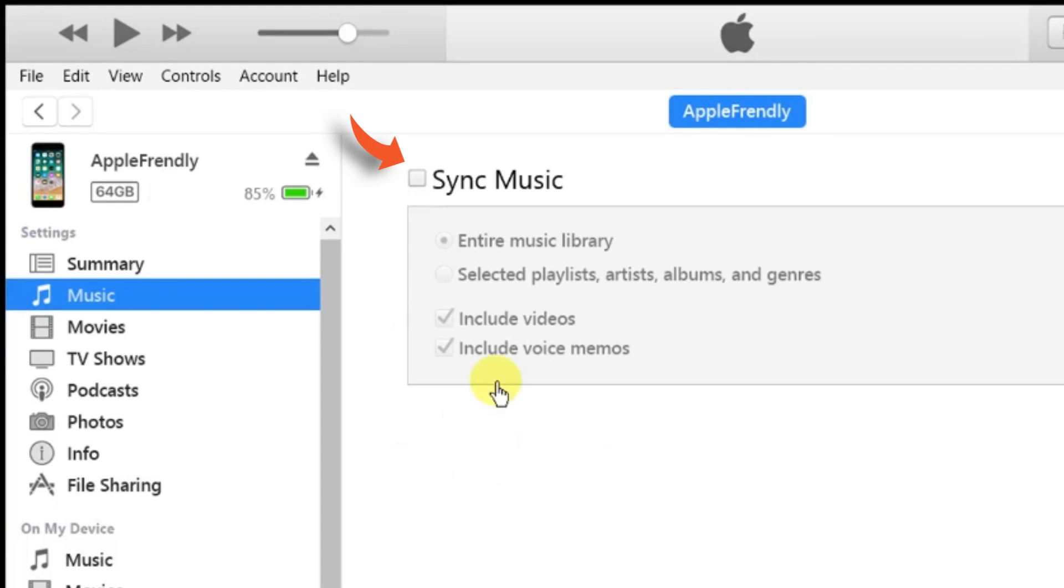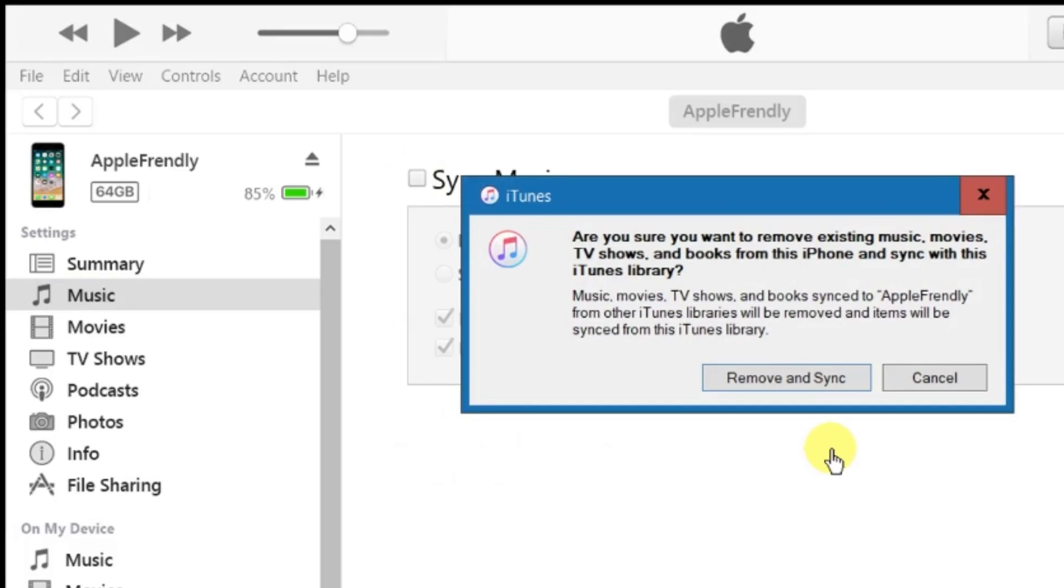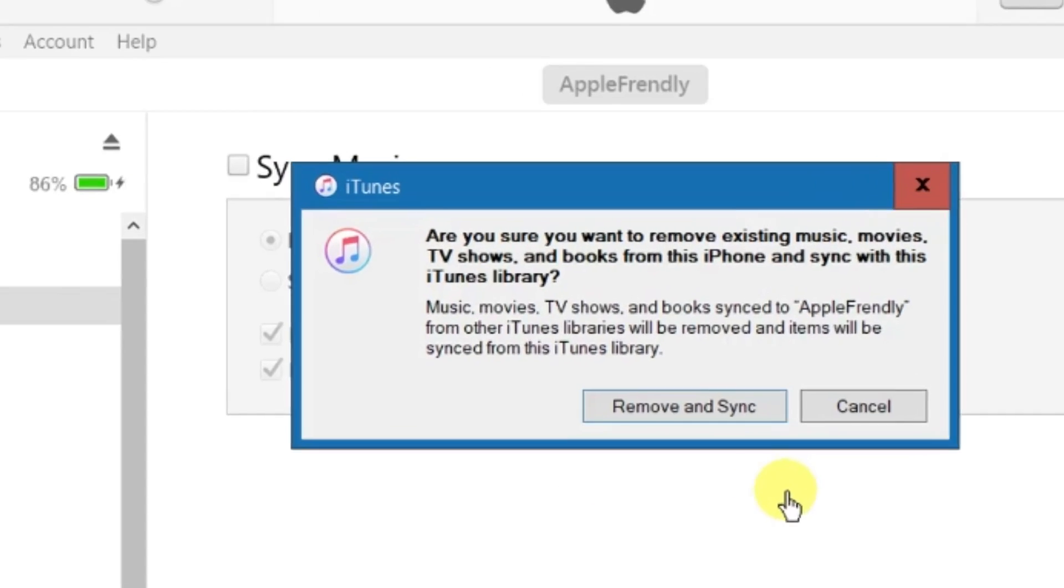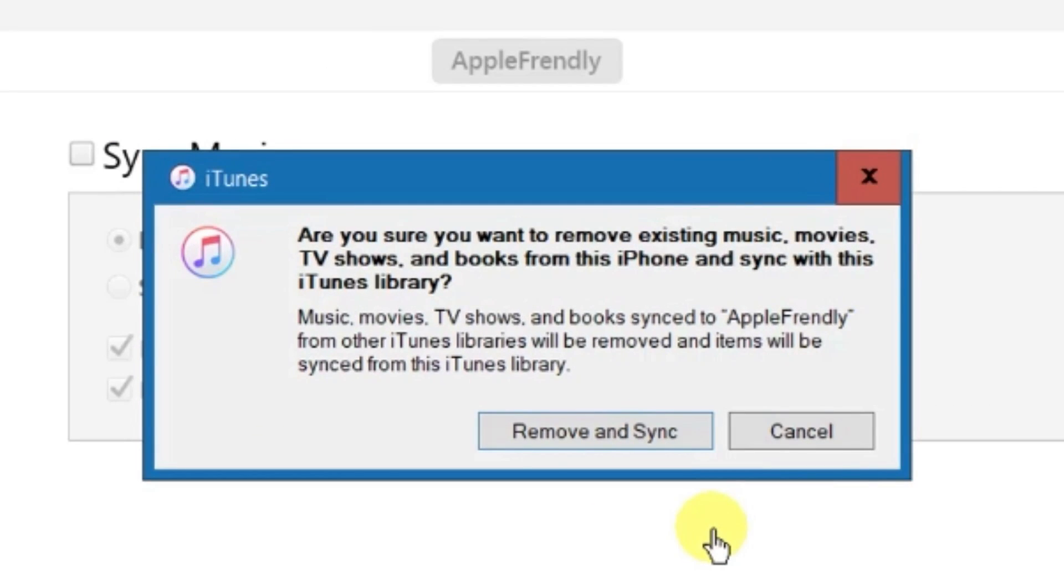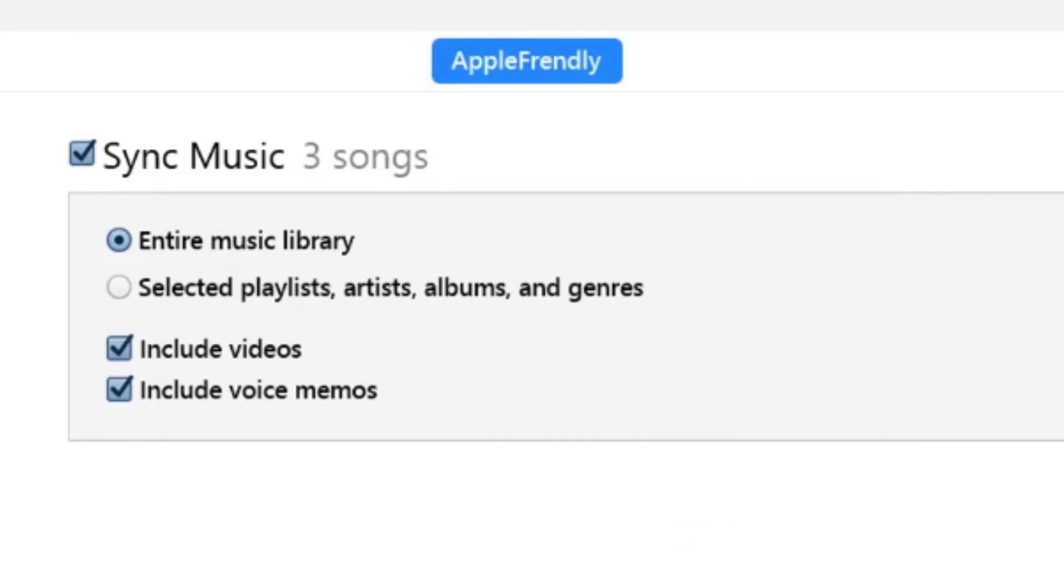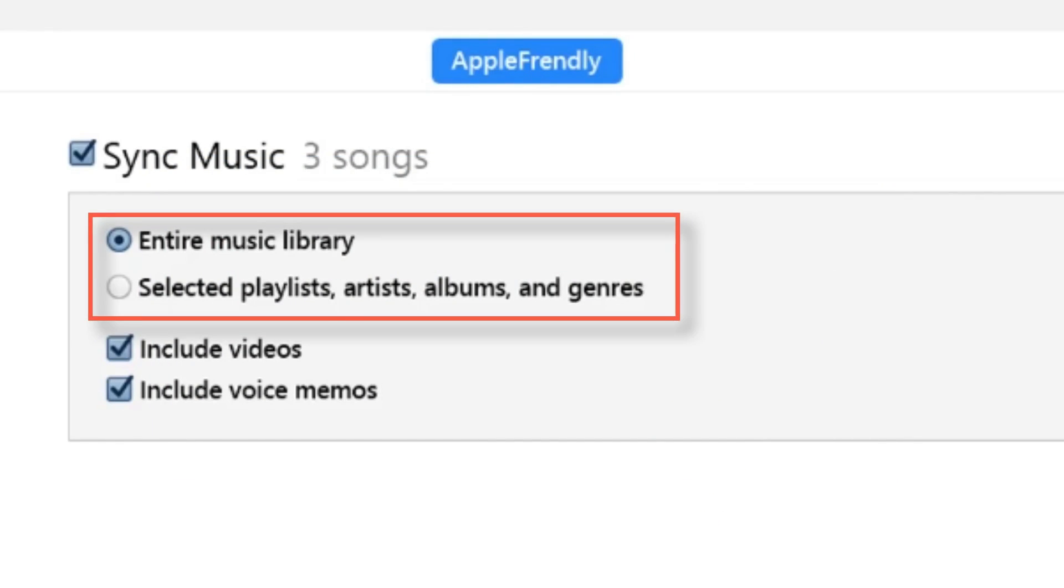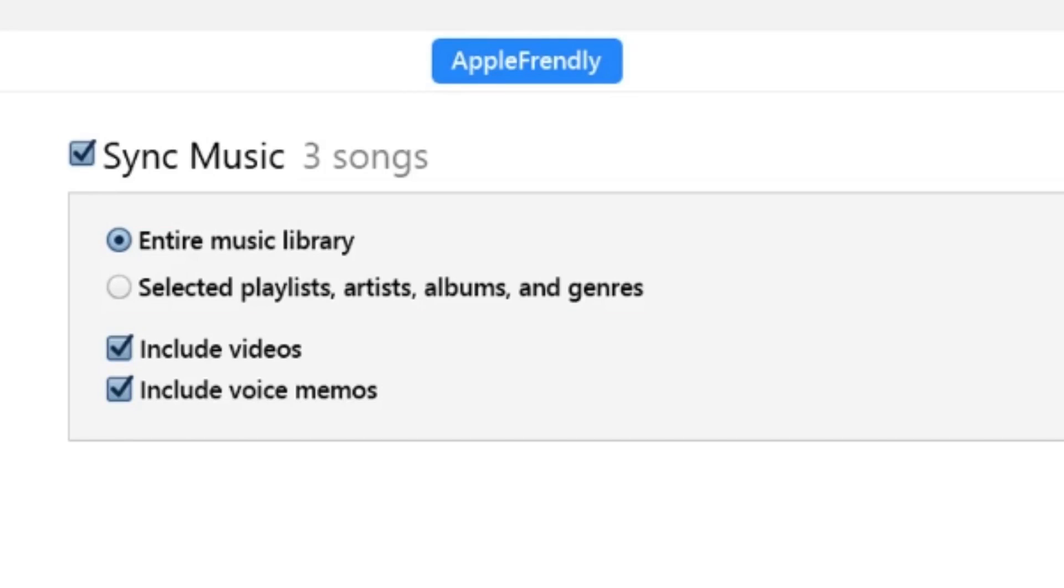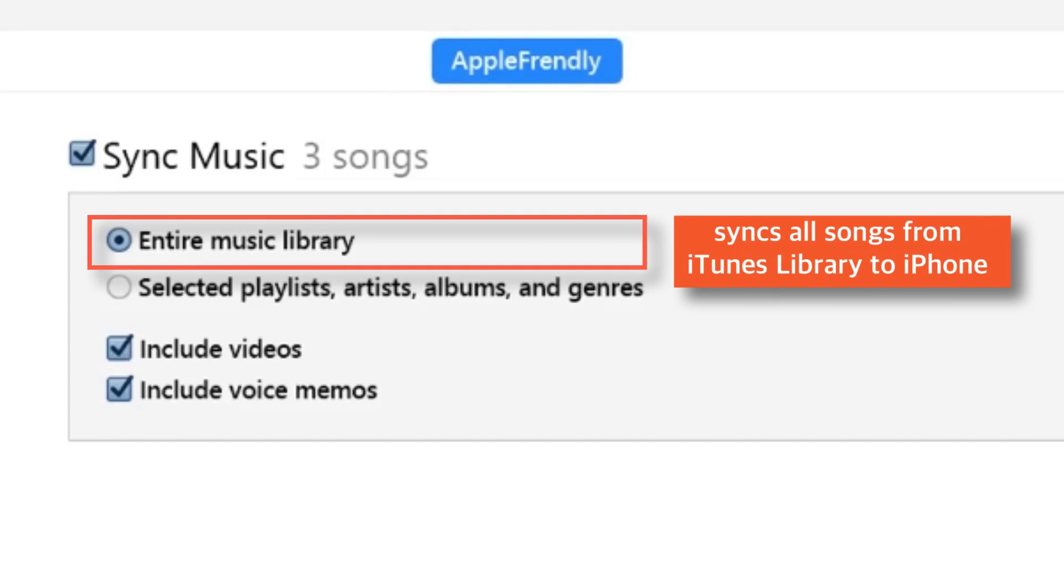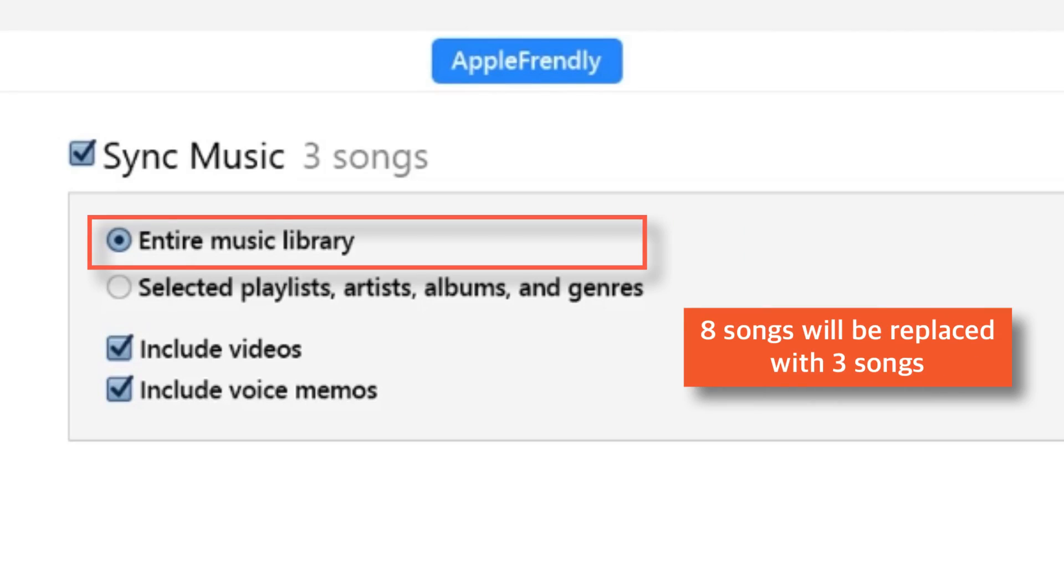Here, if I select the checkbox, as we already know, it gives a warning. Still, I'll go ahead and select Remove & Sync for demo purposes. And when you select, you get 2 more options beneath it. The first one is Entire Music Library. If you keep this option selected, it will simply sync the songs from iTunes library to iPhone. As in our case, 8 songs will be replaced with 3 songs.